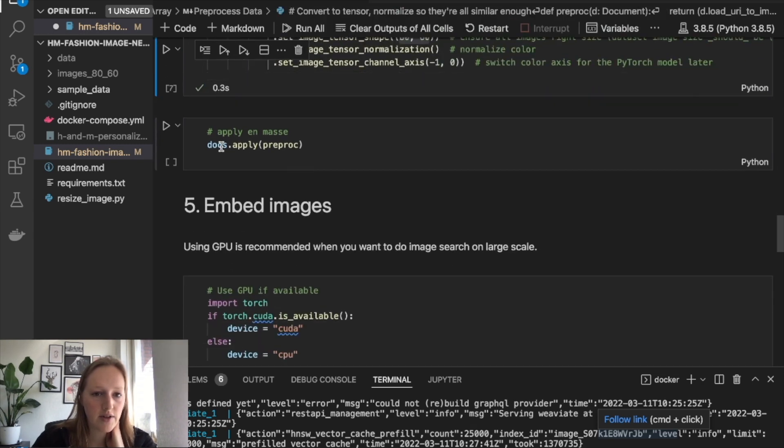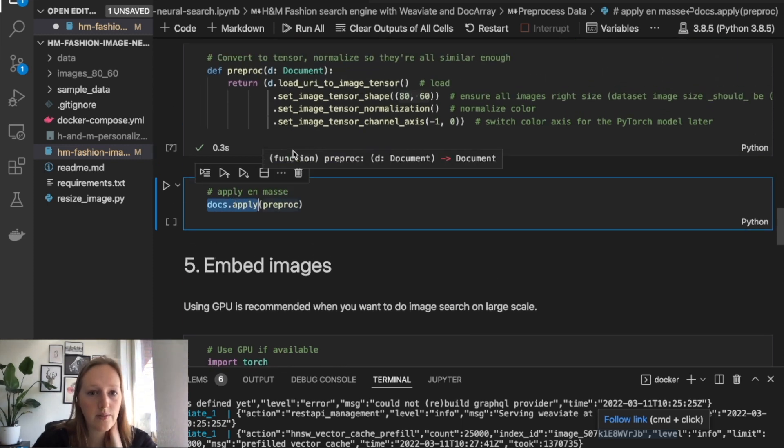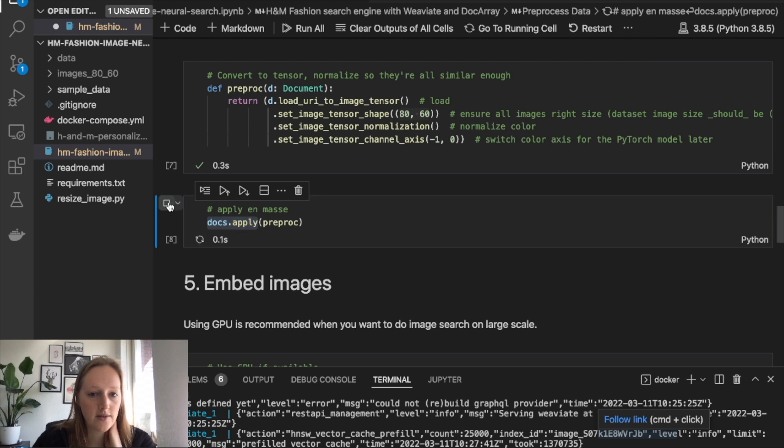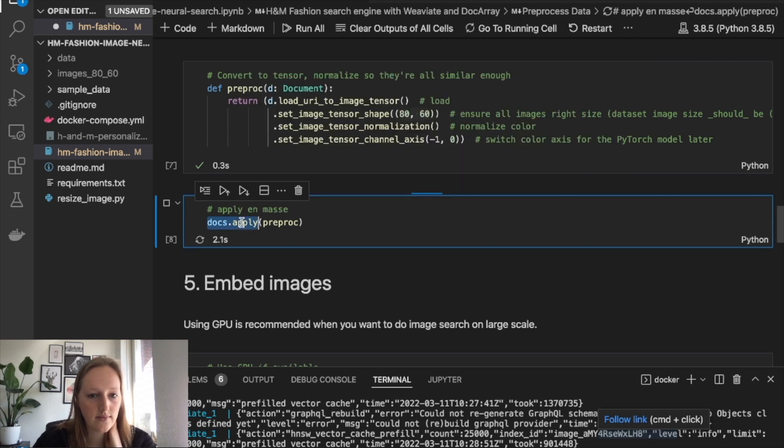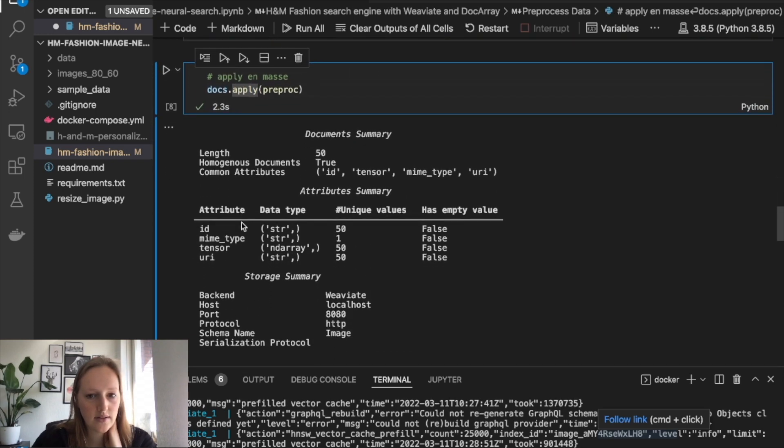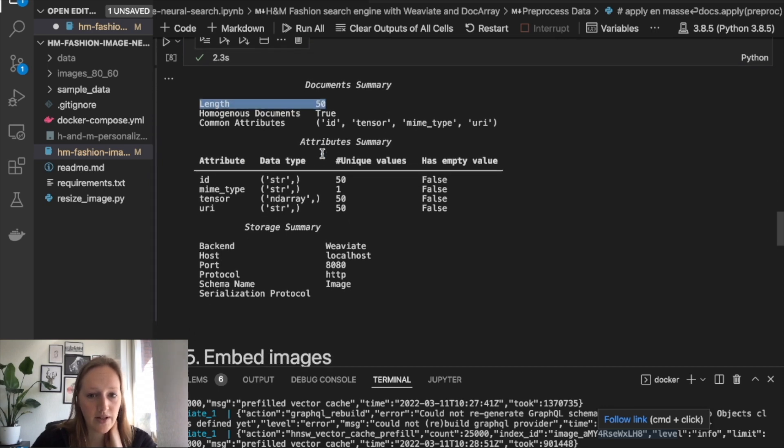Then we can use Docarray's apply function to use this preprocessing function to all the documents really fast. So now it preprocessed the 50 documents that we have in there.